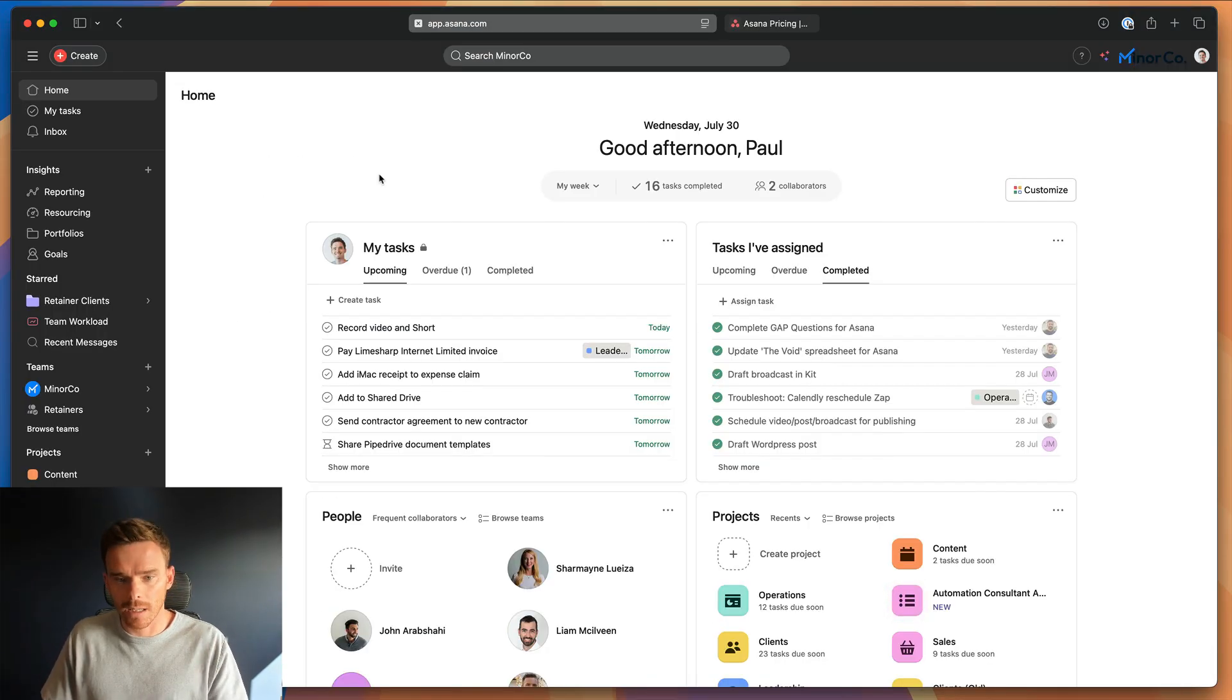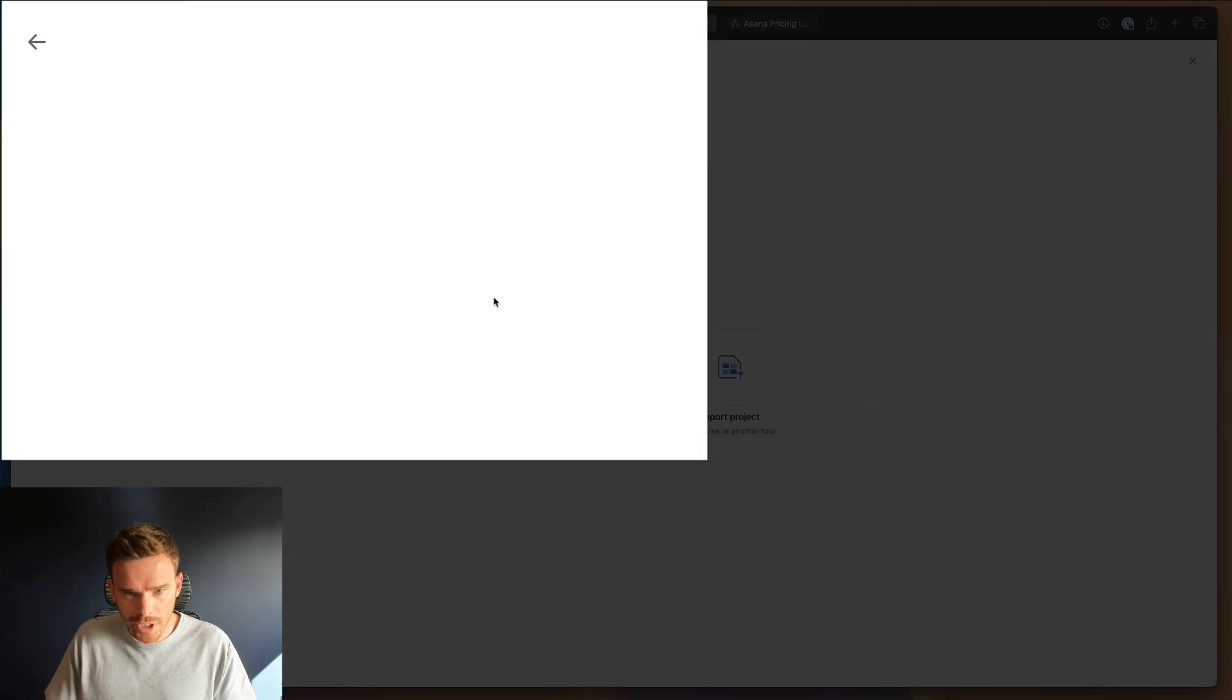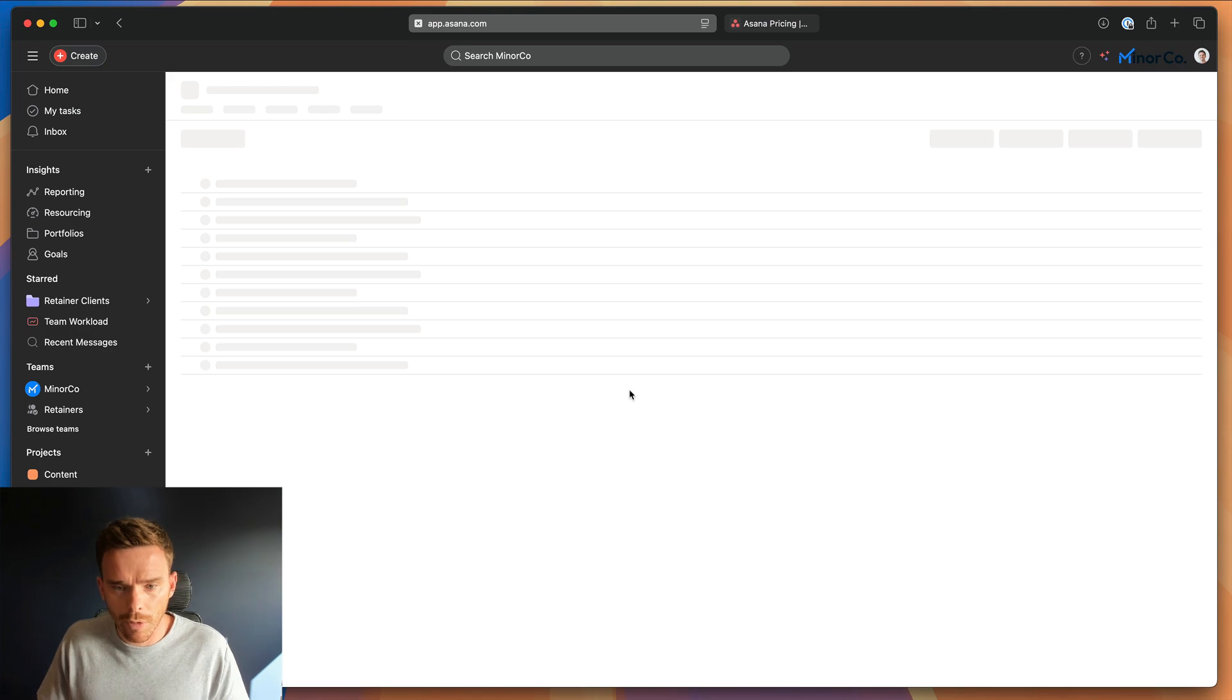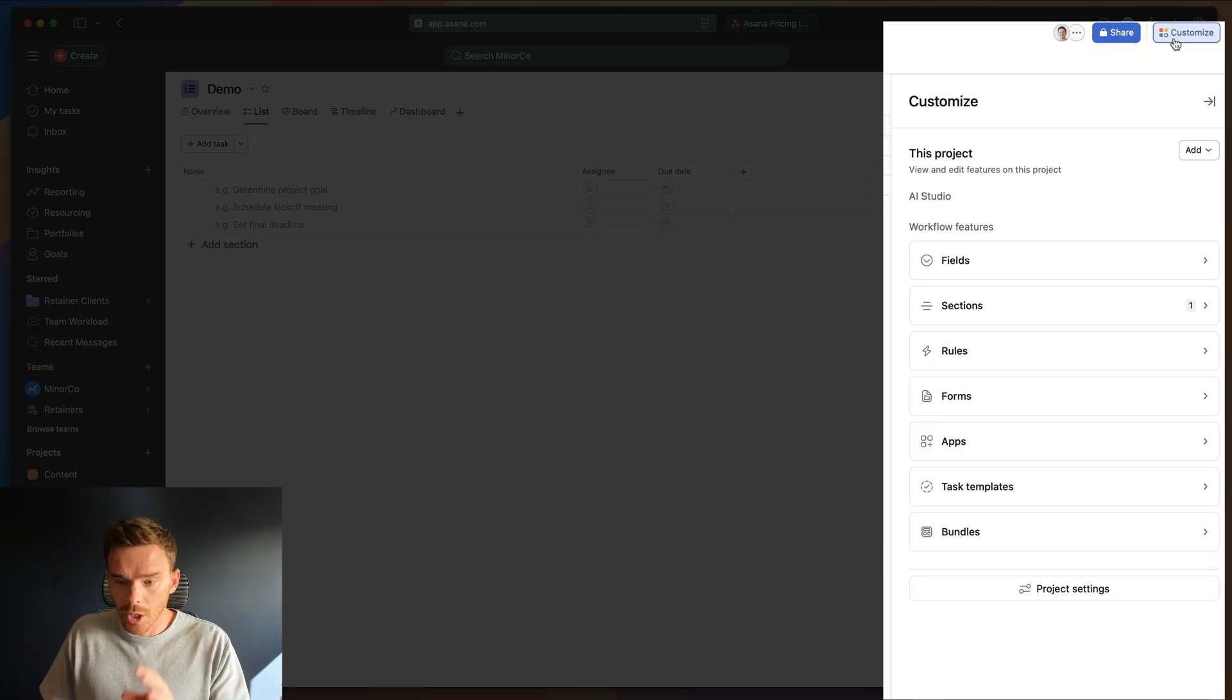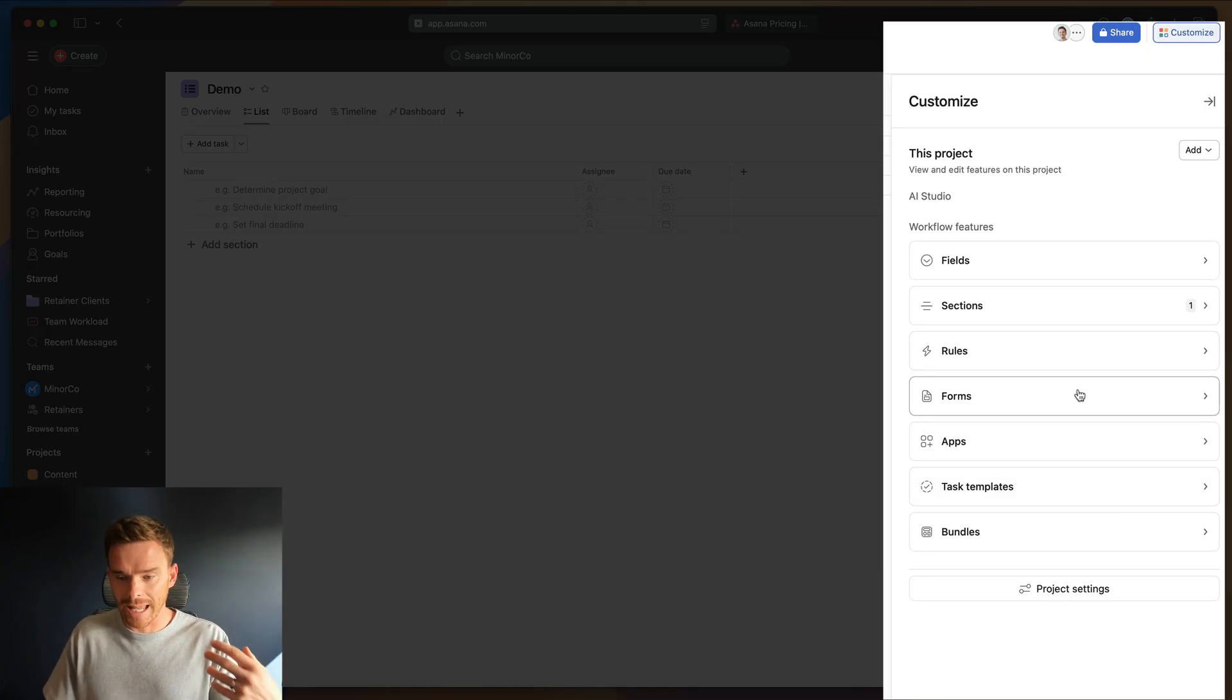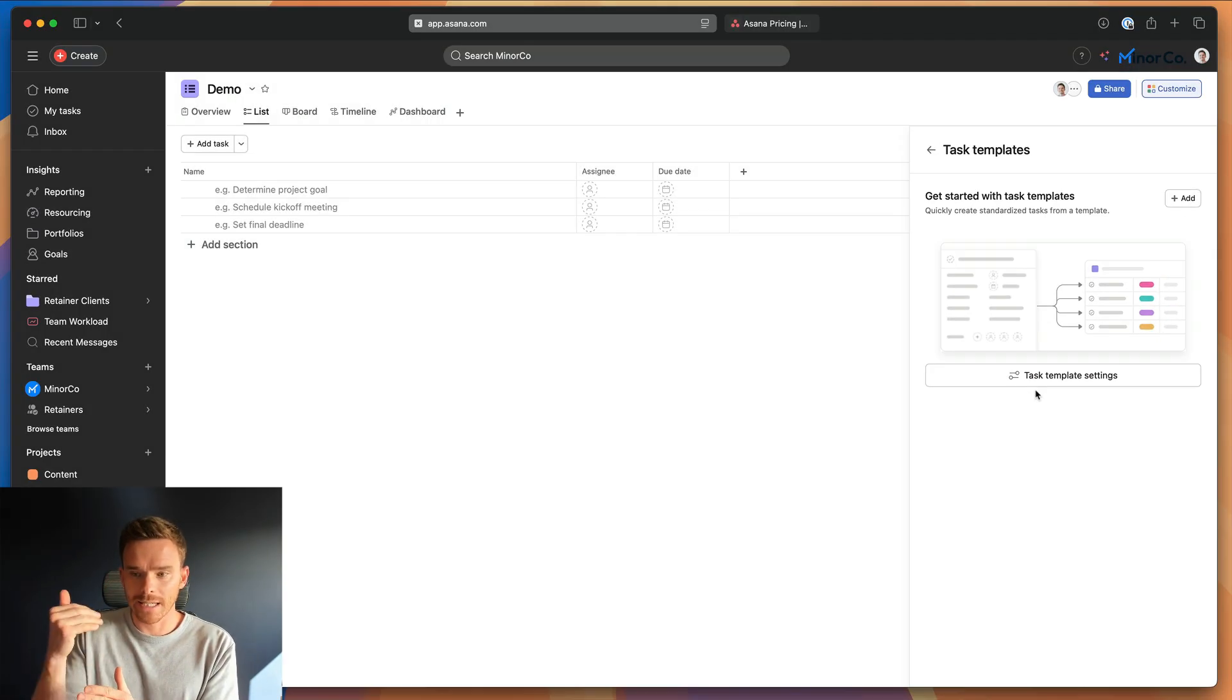Now, when you create a task template, task templates are created inside projects. So for this example, I'm going to create a new project. We'll just do a blank project. I'll just call this demo for now. So I've got a project to work from. And with your project ready, you can then click on the customize button in the top right hand corner. This is where you can customize this individual project using task templates. It's also where you can apply customization for things like adding custom fields, rules, forms, and so on.